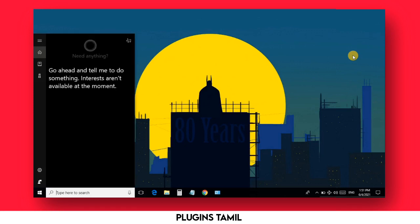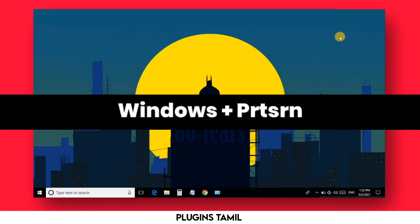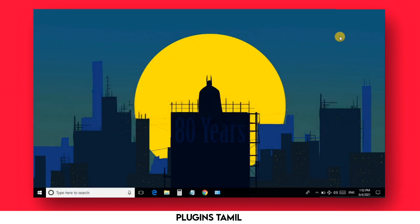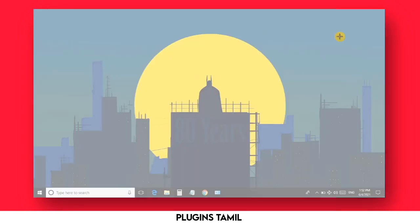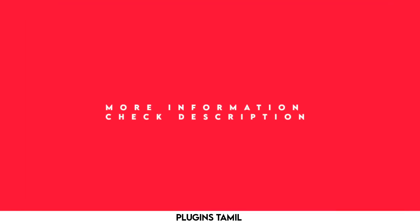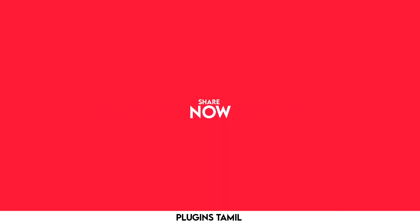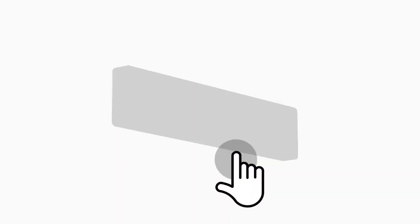The final option is Windows plus Print Screen. You can press the Print Screen key on the top of your keyboard. This will capture and save a screenshot of your full screen automatically. This is a very handy keyboard shortcut.